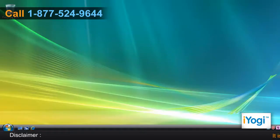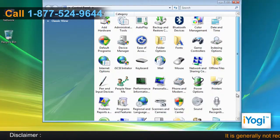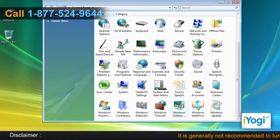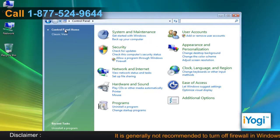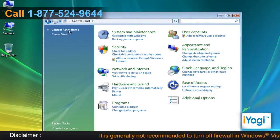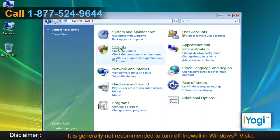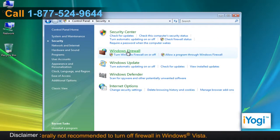Click on Start and select Control Panel. If the Control Panel window is in Classic View, double-click on the Windows Firewall icon. If the Control Panel window is in Category View, click on Security and select Windows Firewall.